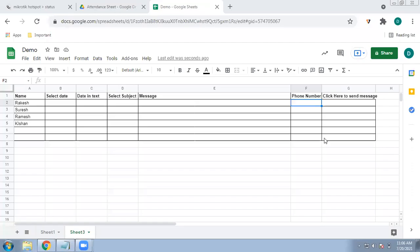Hello and welcome back to my channel. Today I will share a video in which you can send messages from Google Sheet directly to WhatsApp. You don't need any kind of add-on, and you will be able to send dynamic as well as static messages from Google Sheet directly to WhatsApp.